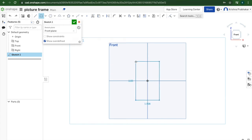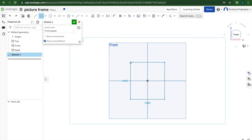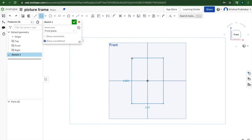So I'm going to click on the origin. I'm going to make a portrait style picture frame, but you can make it a landscape and it's the same process.